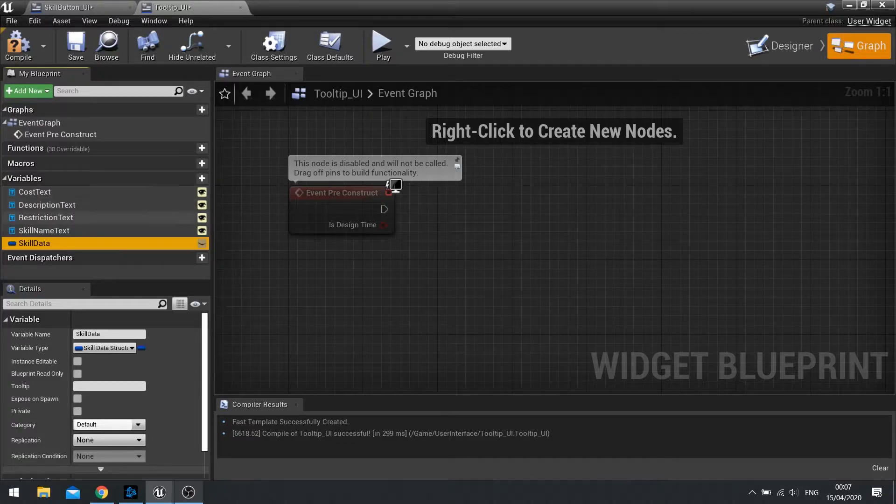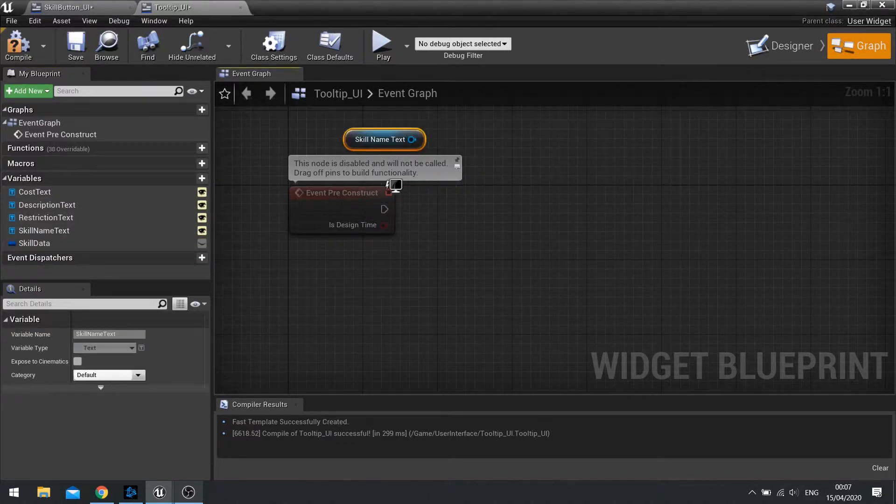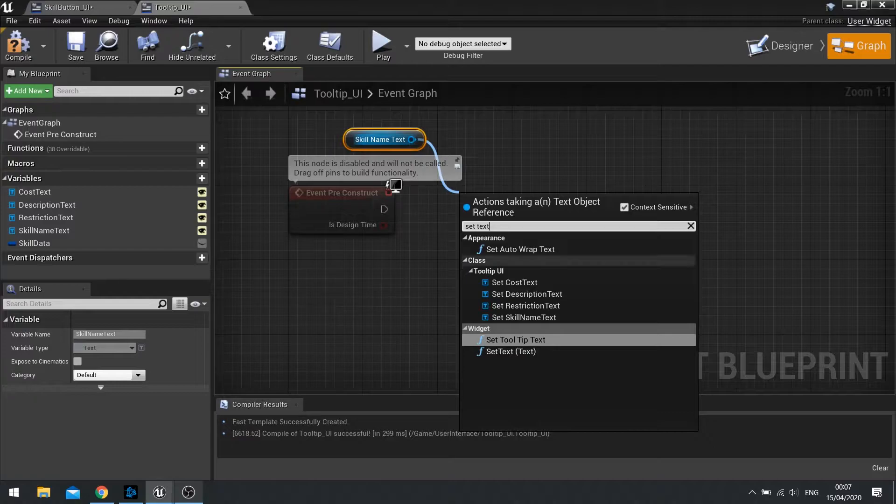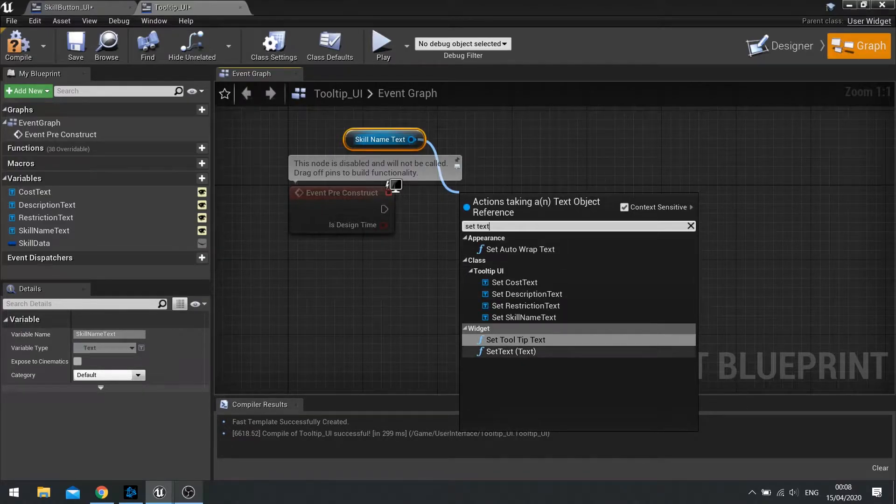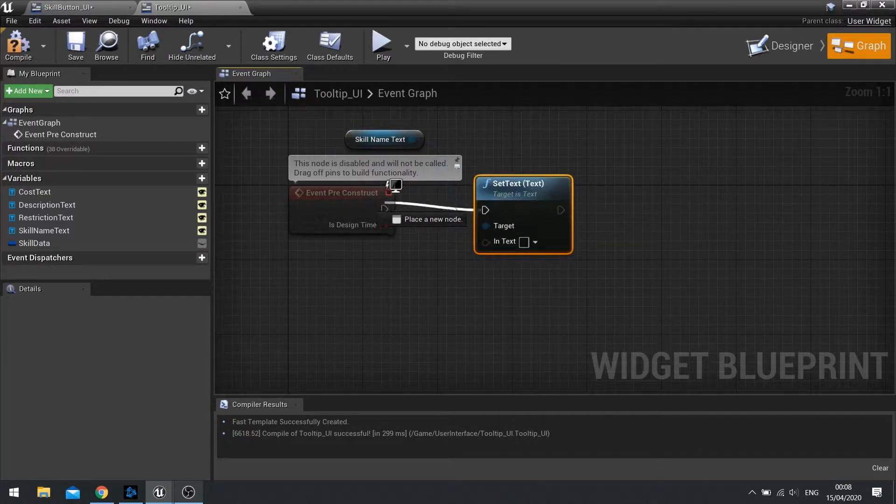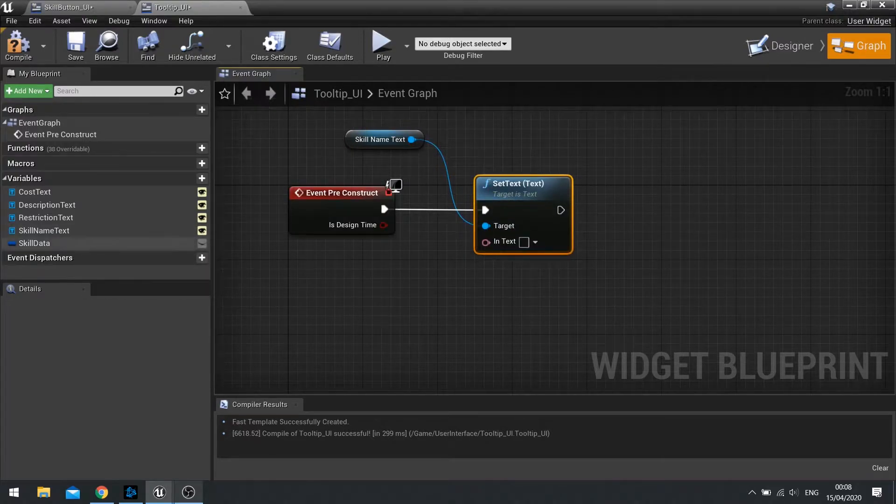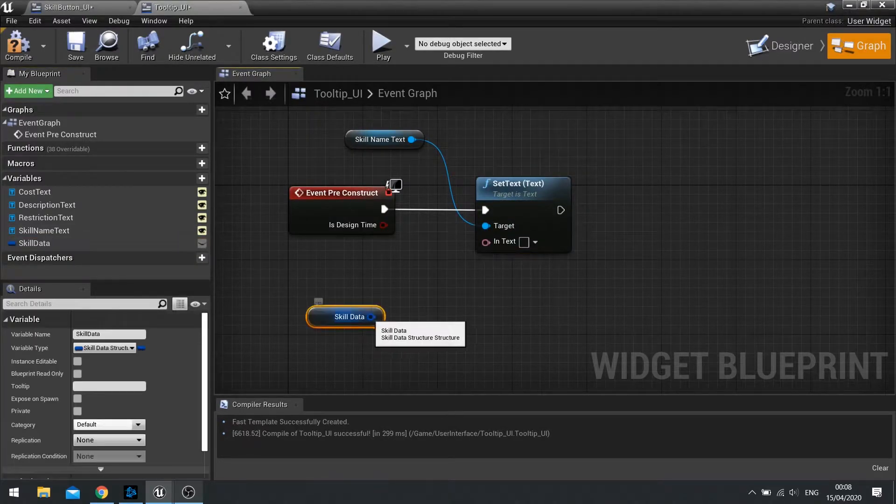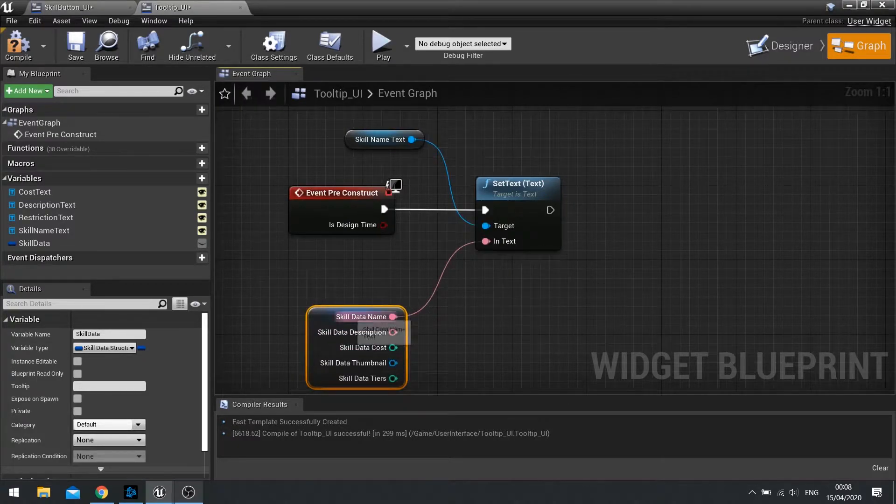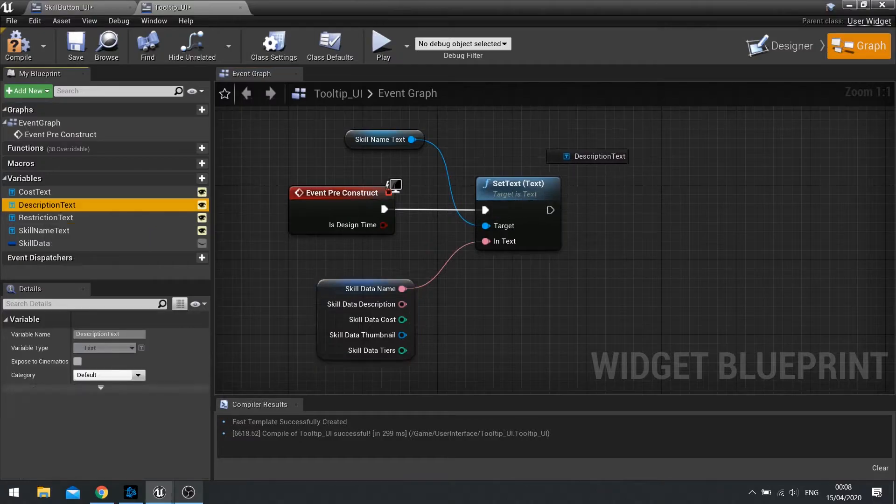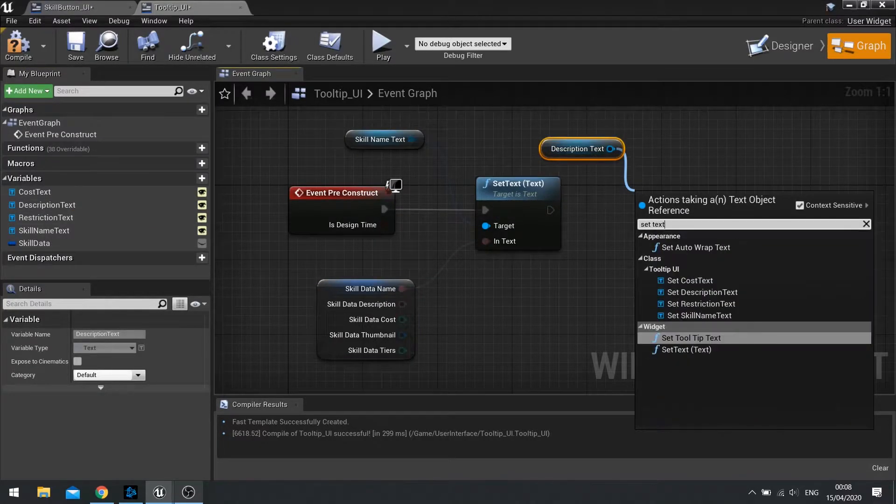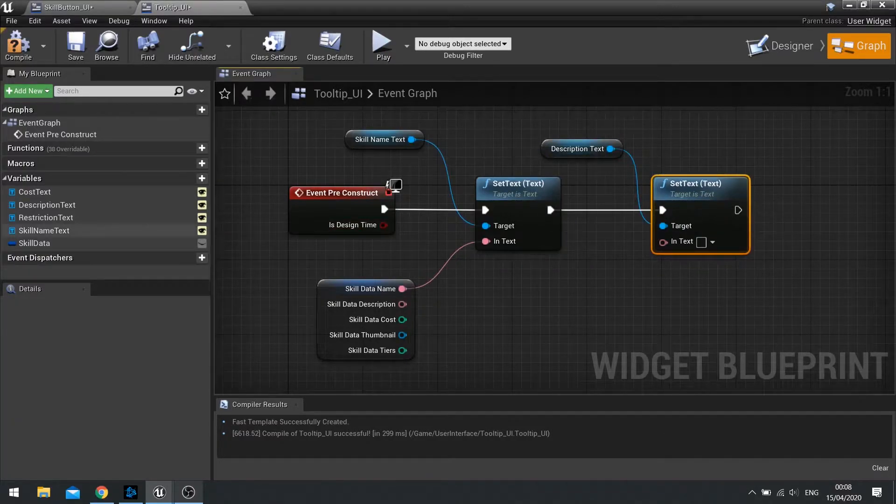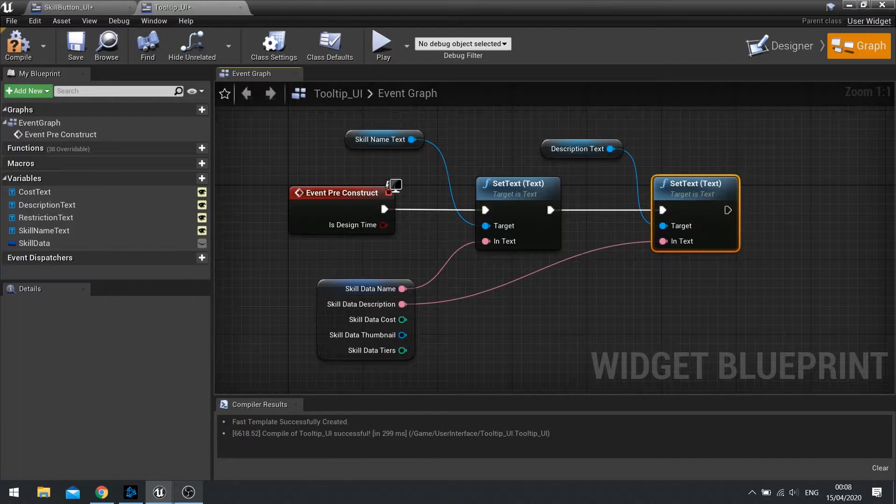And on the pre-construct, we're going to set these four text values to this skill data's information. So let's do one by one. Skill name, get set text. And we'll do set text there. And in there, you can then drag your skill data out, right-click split and drag your skill name into it. Next, description, get set text. And you'll see set text there. And again, description goes into there.